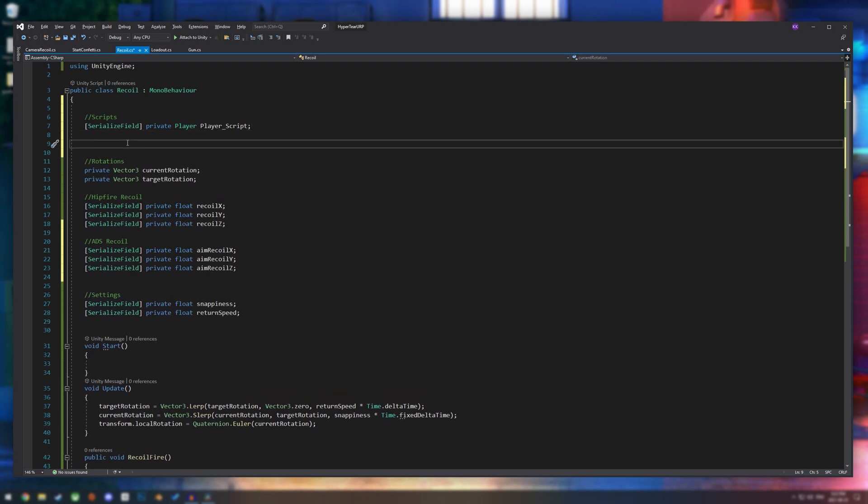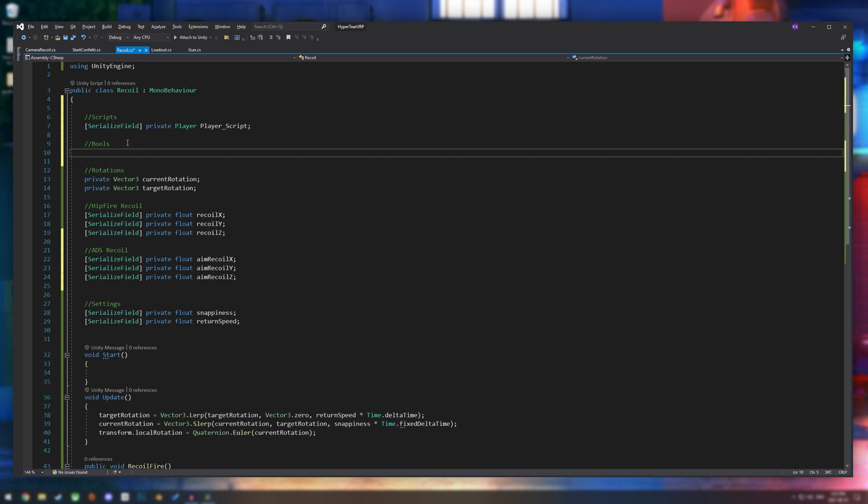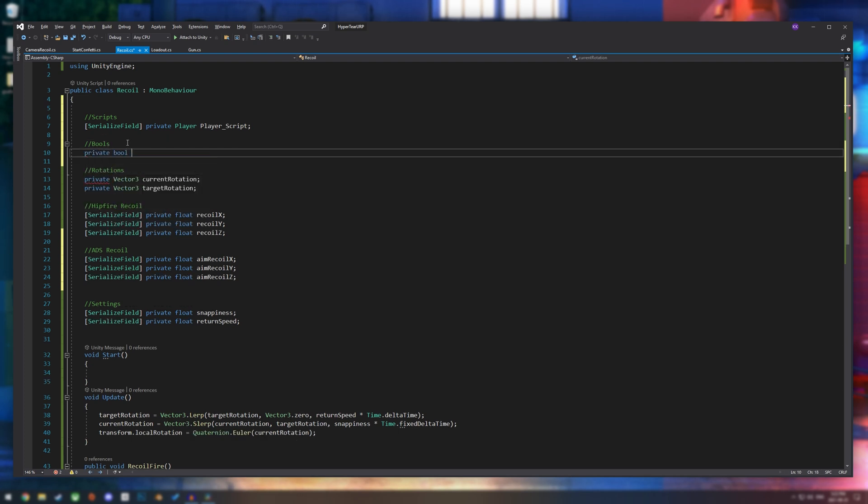And then we are also going to create a bool. And it can also be private. And I am just going to put it as is aiming.